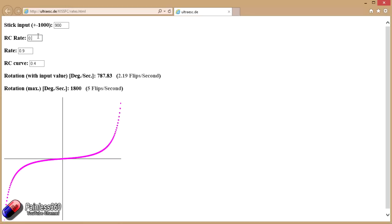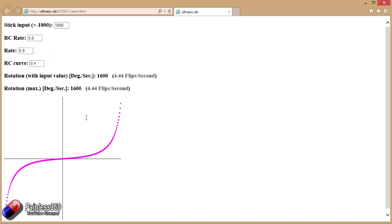And again, you can just play with these numbers and goof around. Let's try maximum flip stick deflection. There we go. Until it gets to something that you like.